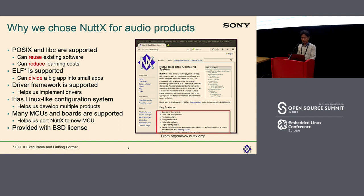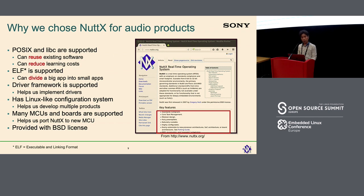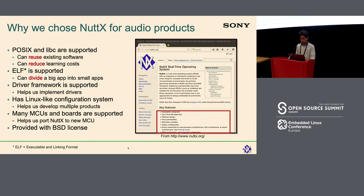These are several reasons why we chose NATX for our audio products. The most important point was POSIX and LibC support. As I mentioned, we have much experience with Linux and Android before, so I thought we should apply our software development approaches even when using NATX as the operating system. This allowed us to reuse existing software and also reduce learning costs. ELF support was also very important because some older products do not have an MMU, so to reduce cost we had to divide one big application into small applications. Other items such as driver framework support and Linux-like configuration support were also very useful.